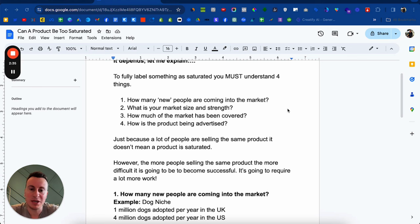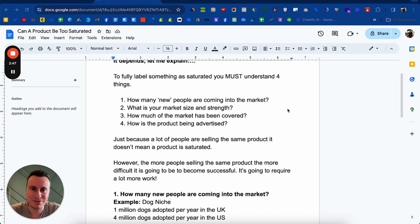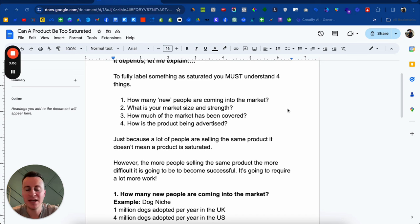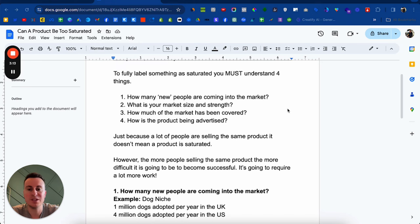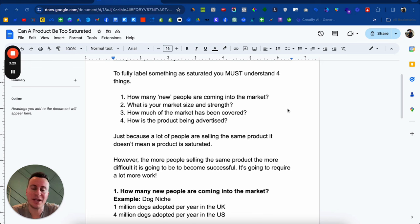Number three is how much of the market has been covered. I'm going to show you different ways of identifying whether a product is saturated by looking at the number of advertisers, the level of success of current advertisers versus the size of the market. And number four is how is the product being advertised? This is super important because you will succeed if you can do things better than everybody else. So if you see a product that's heavily advertised but using recycled content from suppliers — AliExpress or others — there's definitely an opportunity to go above and beyond and outperform them with better creatives and a better Shopify store, even in the most saturated markets.